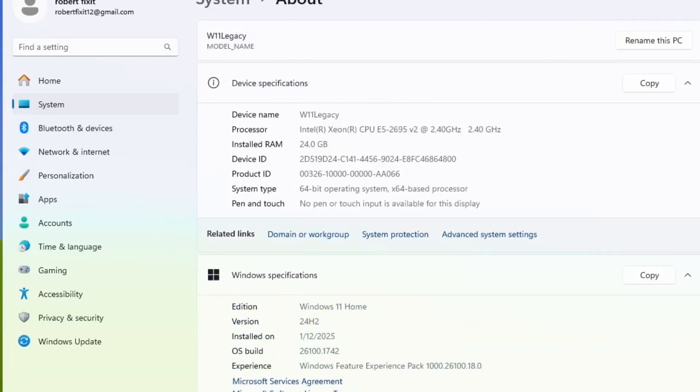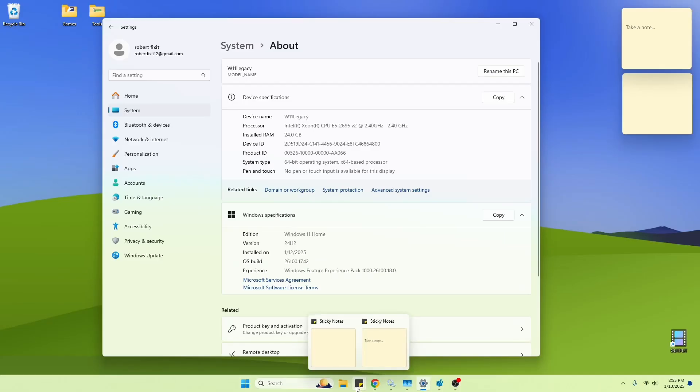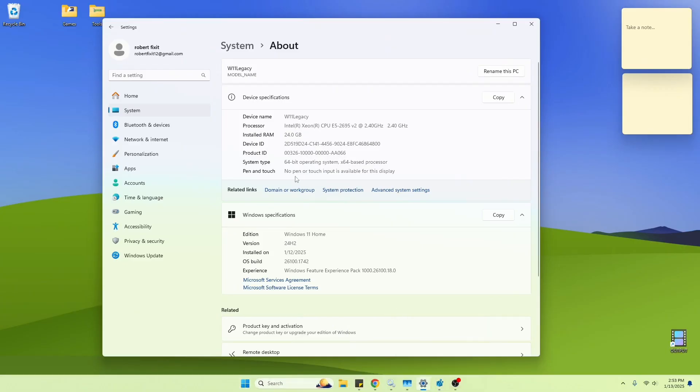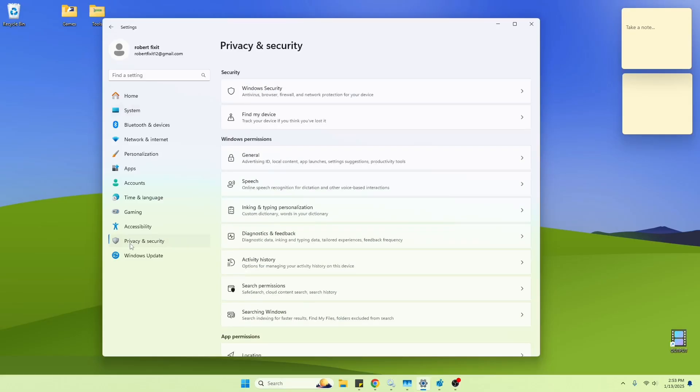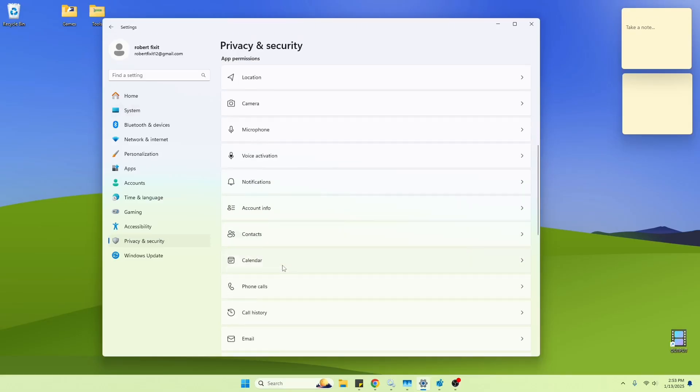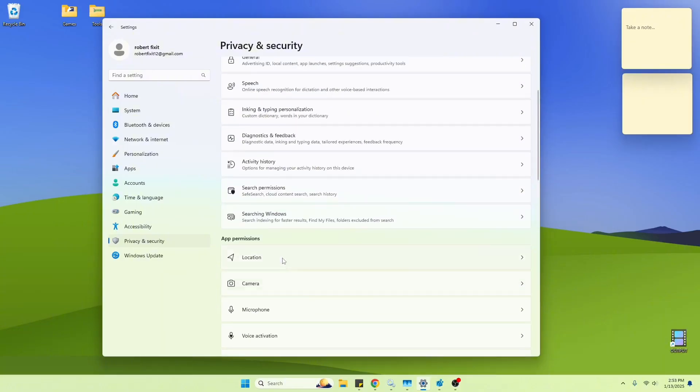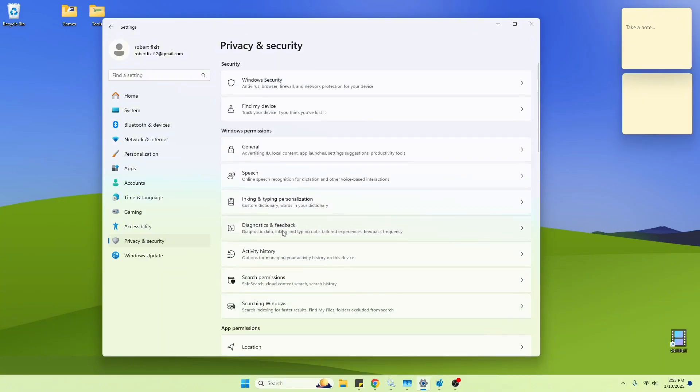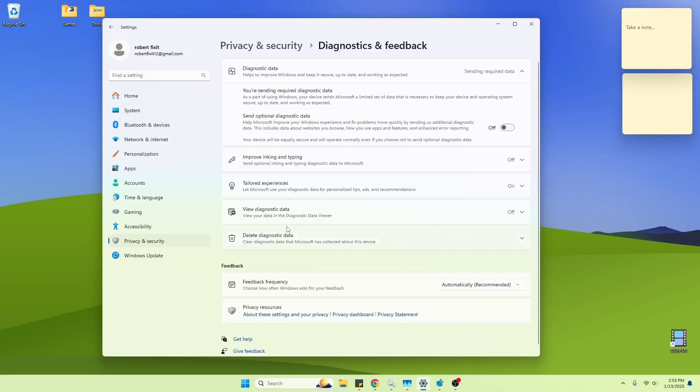So the big thing that people do is uninstall Copilot, which I already did, so that's gone. And then we're going to go here to Privacy and Security. Now, in my case, where is it?